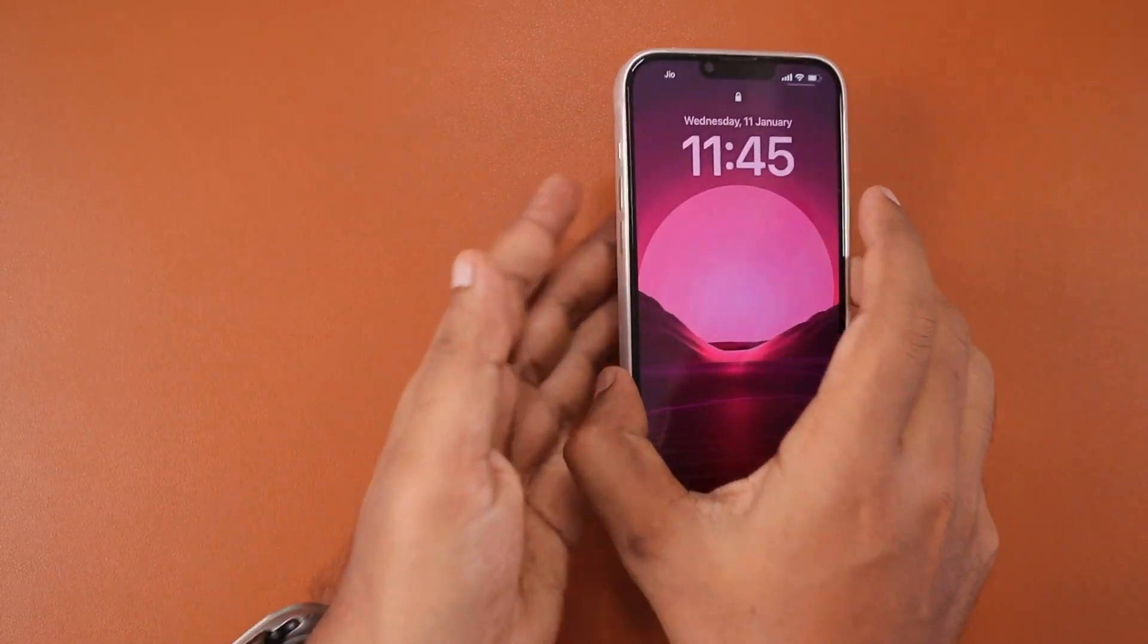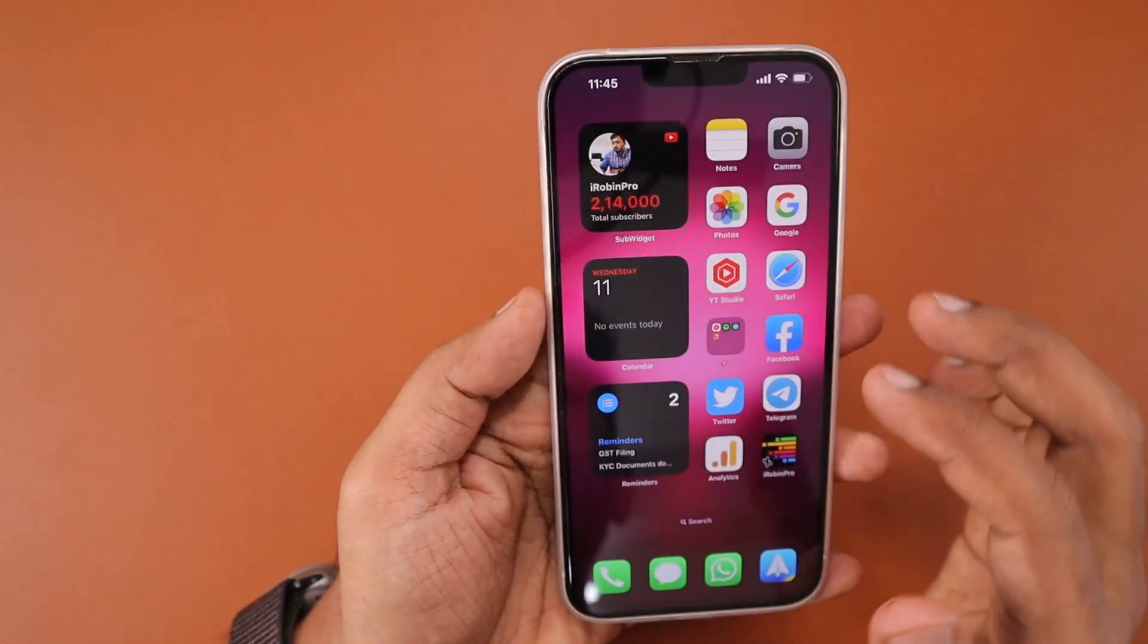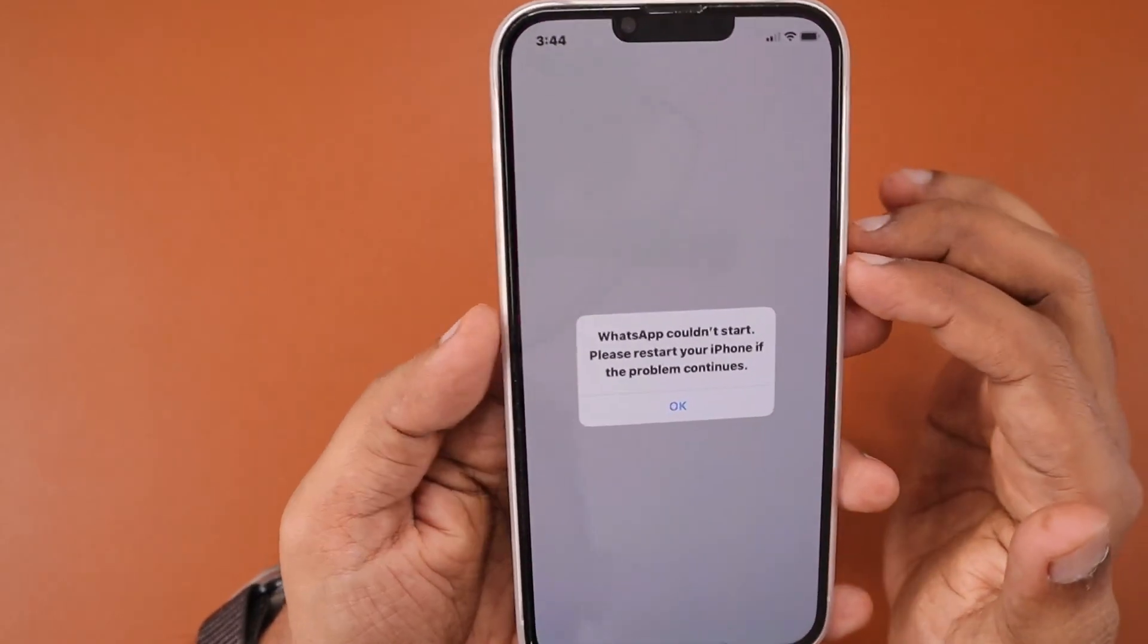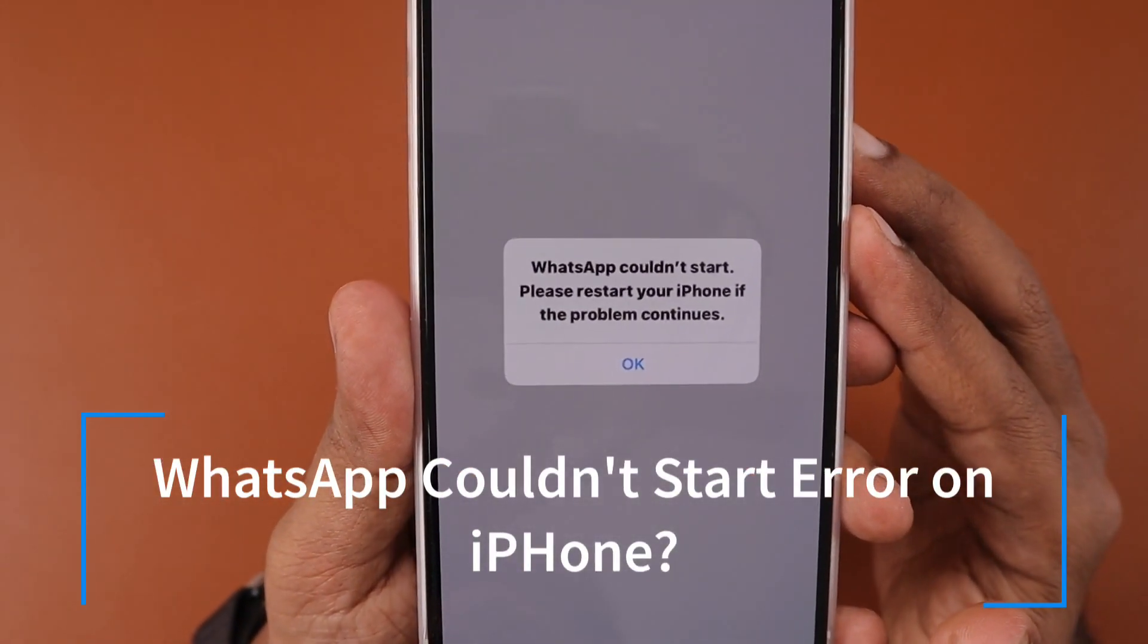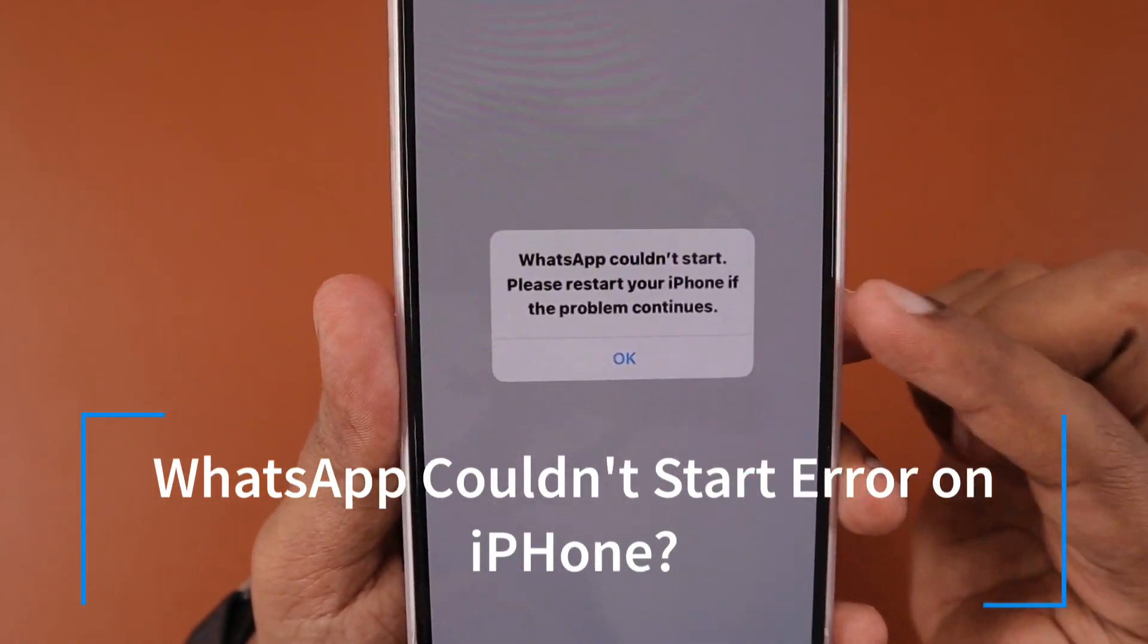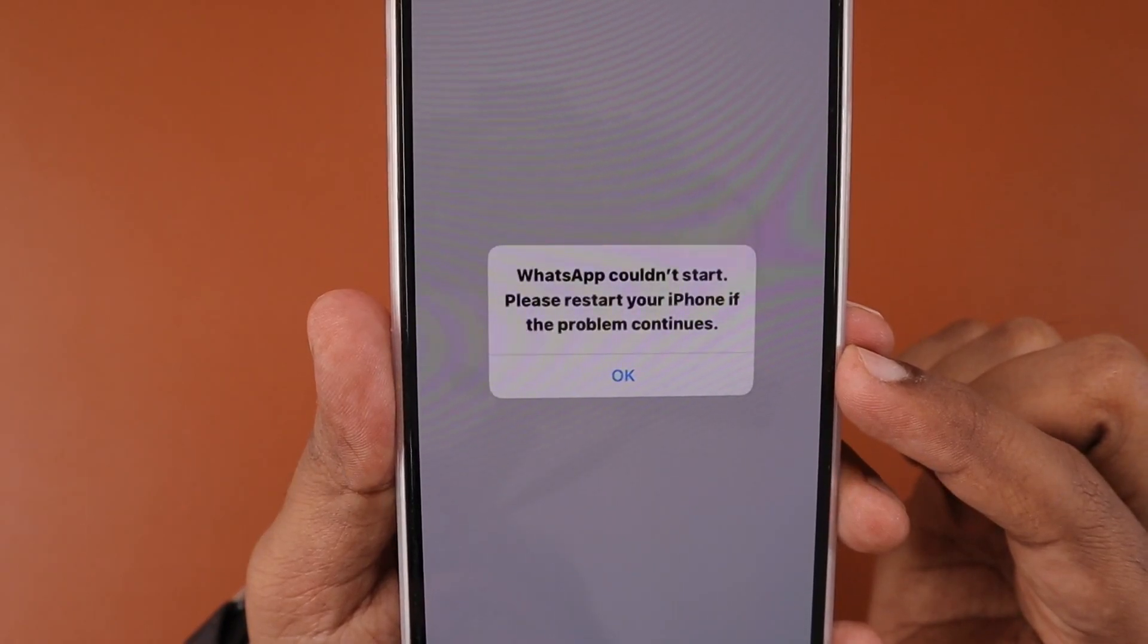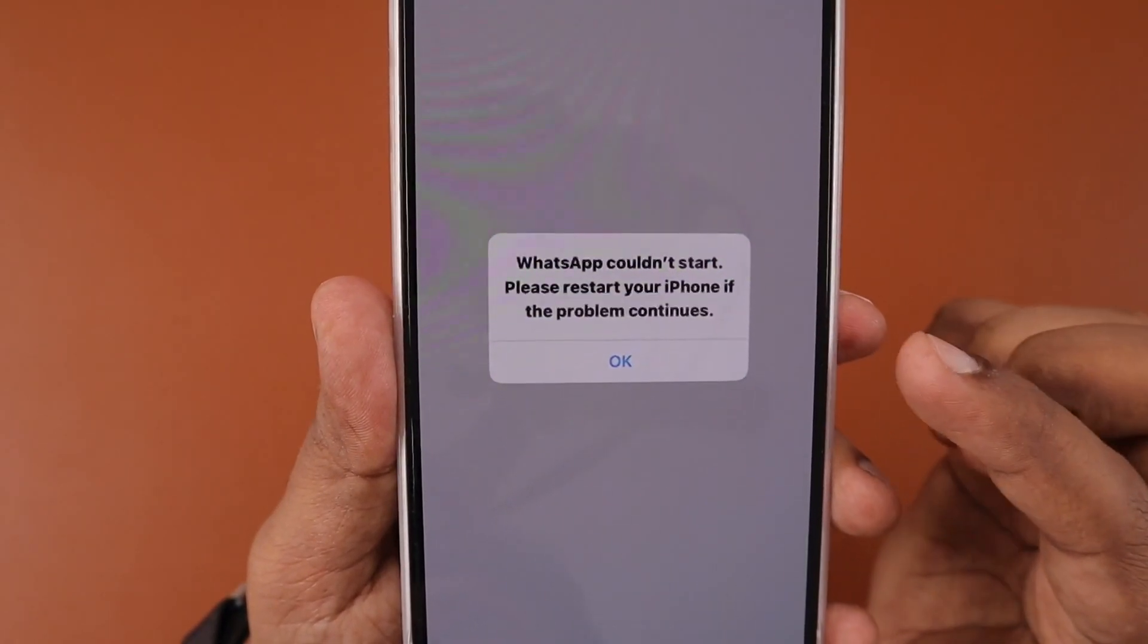Hey guys, how are you doing? In this episode we're going to see how to fix WhatsApp couldn't start error on iPhone. If you're experiencing this problem, then you may try the troubleshooting steps I'm about to suggest.